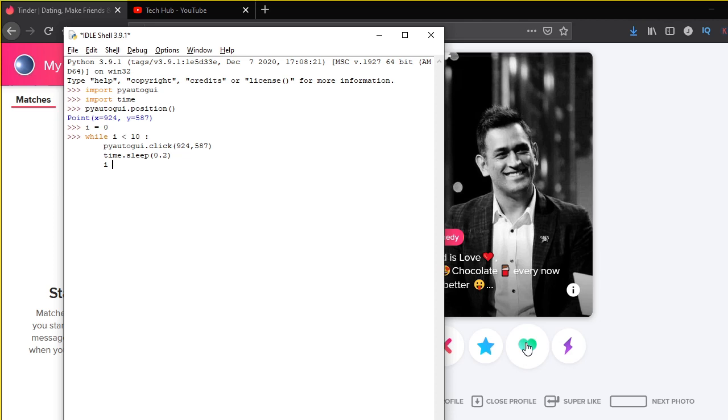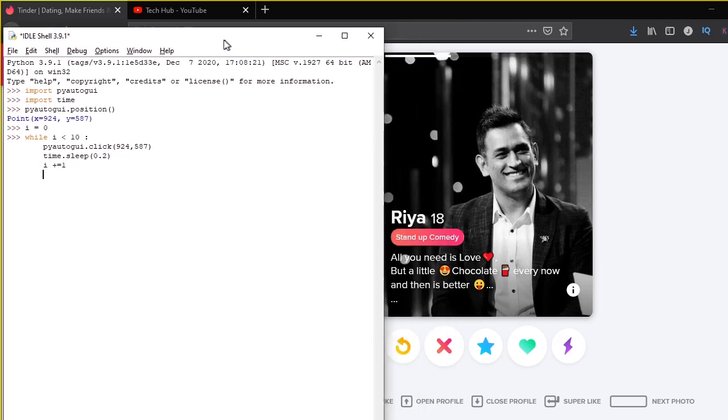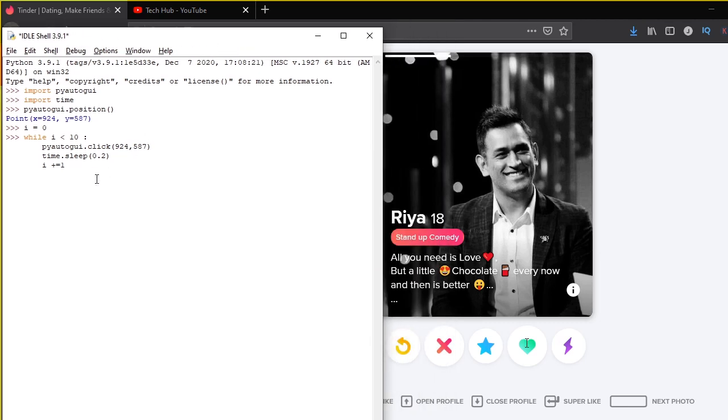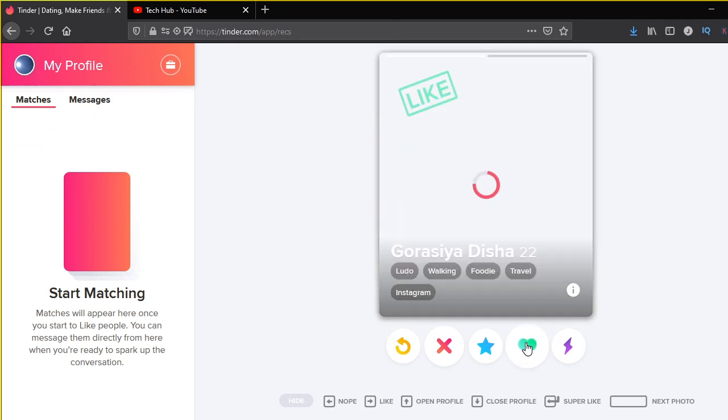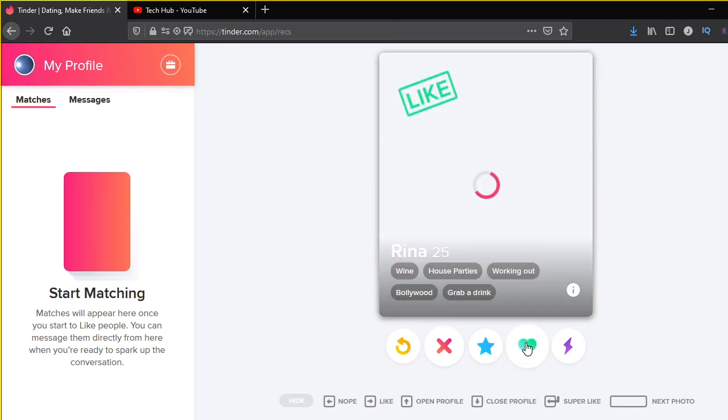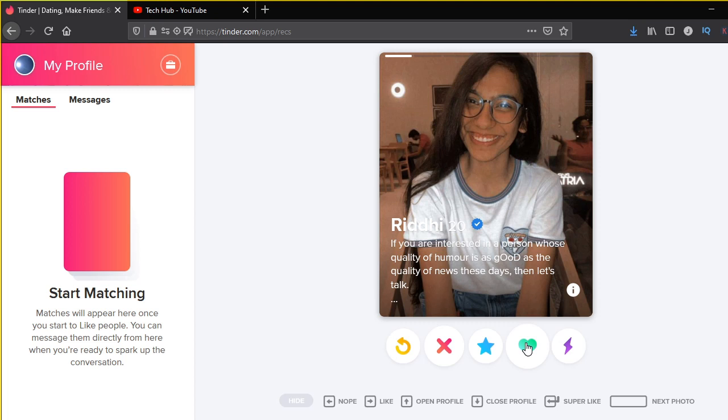After that, we have to increase the value of i. We can just write i plus equal to 1 and press enter. Now when I press enter again, our bot is going to run and you will be able to see that the swiping right is done automatically without me doing anything. As you can see, it's swiping right automatically.